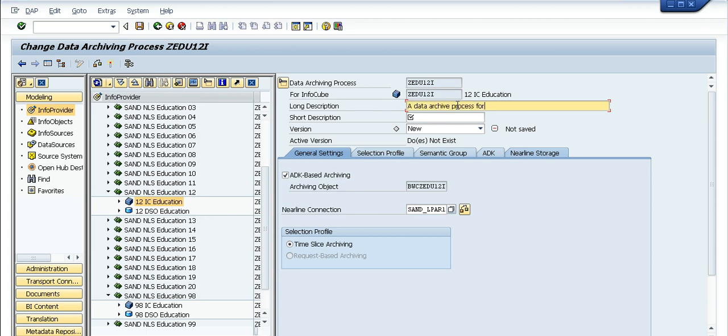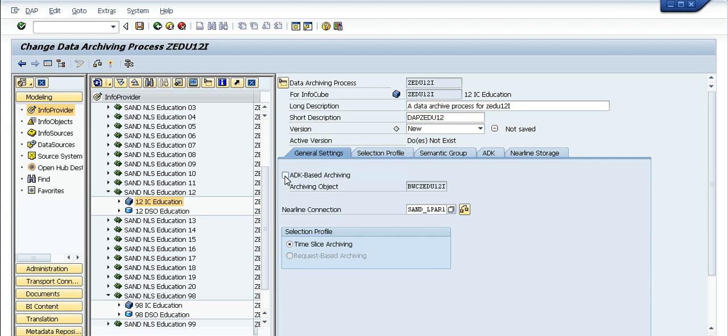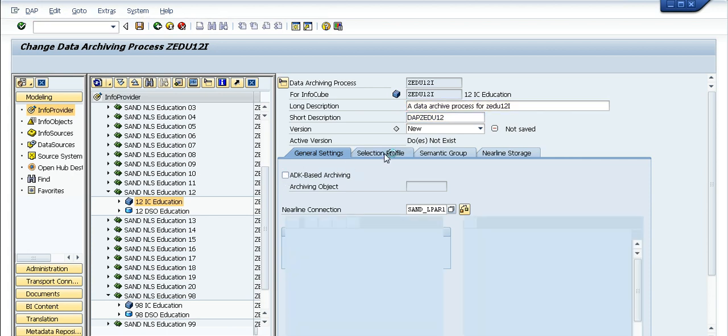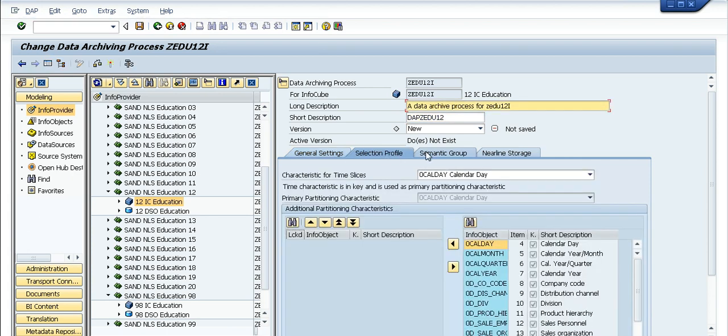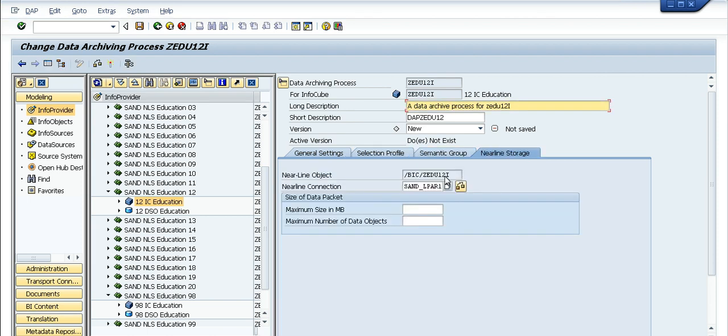I just right-click the cube and choose my nearline connection that I'm going to use, which will be SAN_LPOWER1, and create a sample data archive process for Z212i DAP. I uncheck the ADK-based archiving because we are using the nearline product here. The selection profile we'll leave to the default, and the maximum size in MB for the data packet we'll set to 20. We'll activate this DAP.